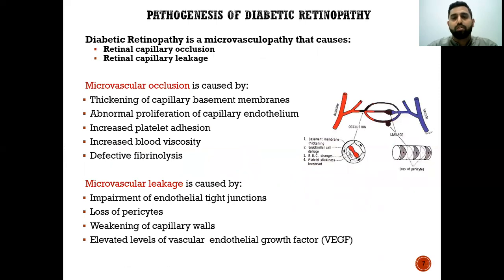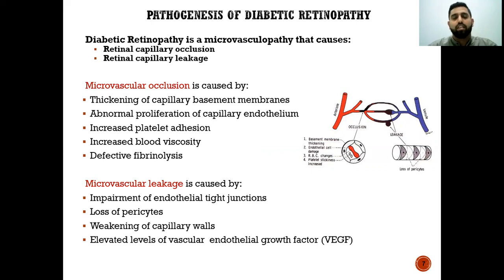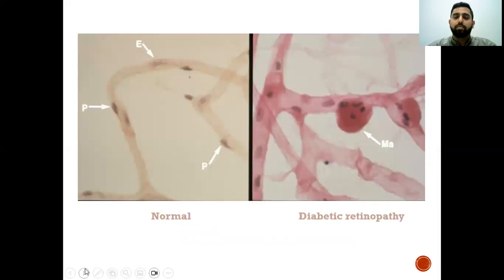Diabetic retinopathy is a microvasculopathy that causes two possible things: retinal capillary occlusion and retinal capillary leakage. Retinal capillary occlusion is caused by thickening of the capillary basement membrane, leading to abnormal proliferation of capillary endothelium, increased platelet aggregation, increased blood viscosity, and defective fibrinolysis. This in turn leads to microvascular leakage, caused by impairment of endothelial tight junctions, loss of pericytes, weakening of capillary walls, and elevated levels of vascular endothelial growth factor.